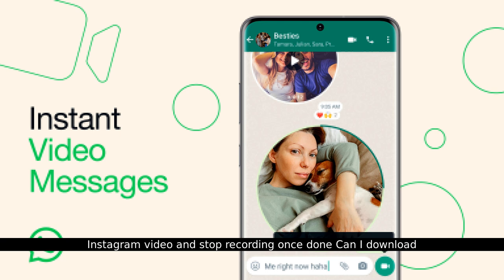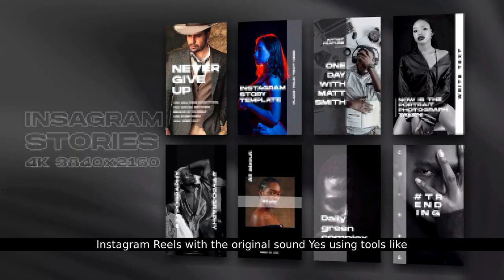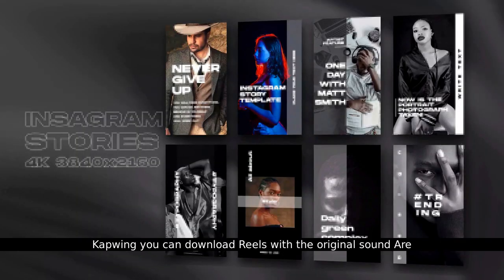Can I download Instagram Reels with the original sound? Yes, using tools like CapWing, you can download Reels with the original sound.